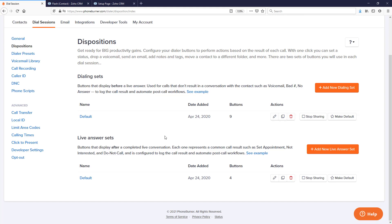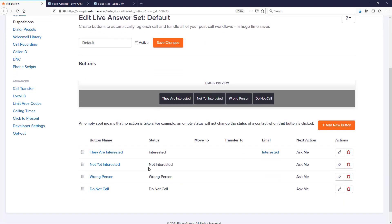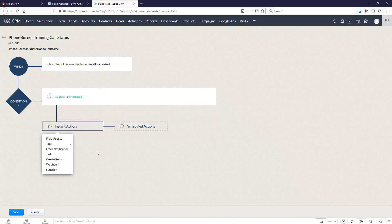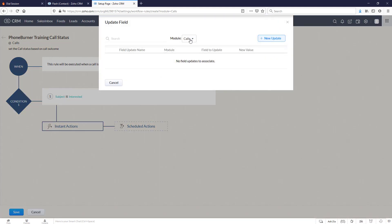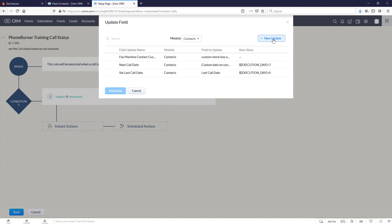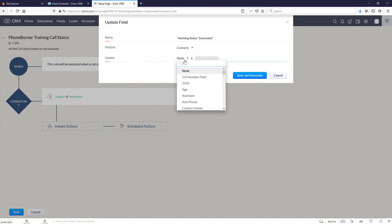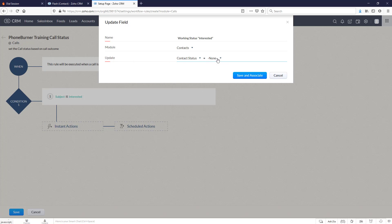In order for it to become a working lead I probably have to connect with them. So let's go to our live answer set. For them to become a working lead they need to be interested — and this is what is going to be sent back to Zoho. I'm going to copy that status and jump back over to our setup page. So if our subject line is 'interested', let's go next. We're going to do a field update on the contacts module, a new update, and we are going to update contact status and set it to working.